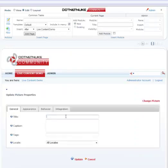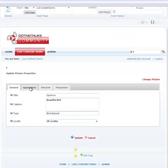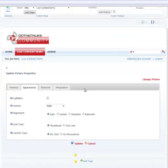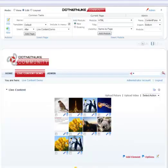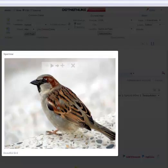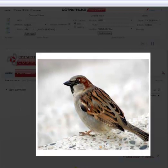While we're here, I'm going to cover some really quick features of the properties of the elements itself. Now, we have a sparrow here. So we can give it a title. We can give it a caption. We can add tags to it and so on. Now, we have some really nice options features too. We can use lightbox effect and let's see what does that do.